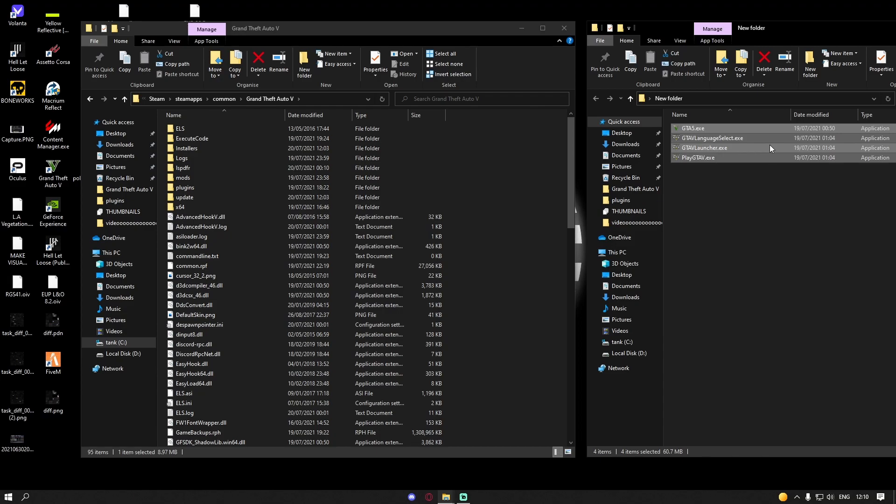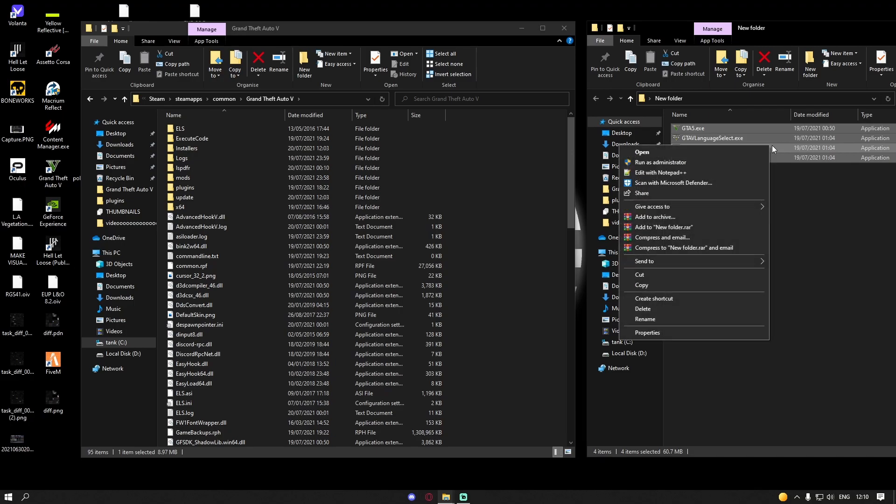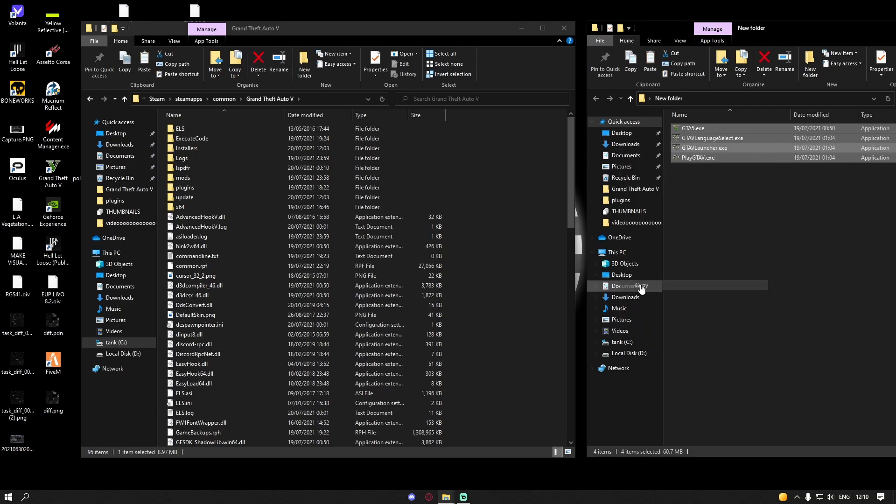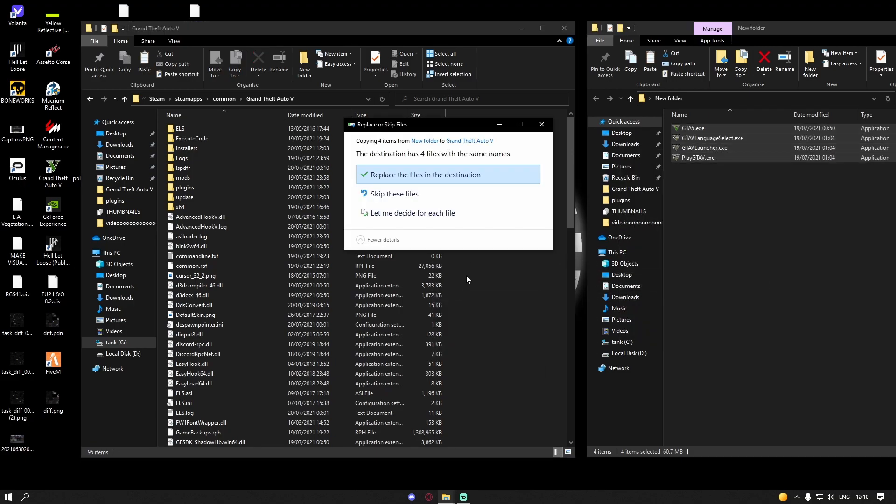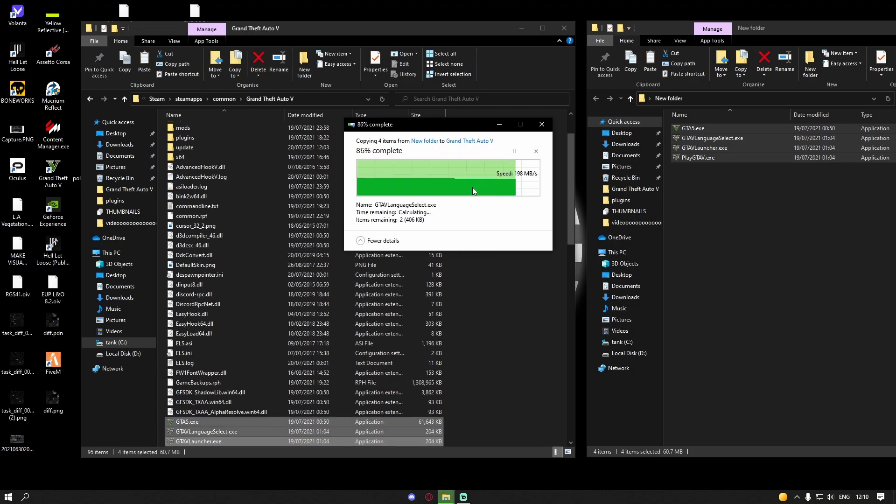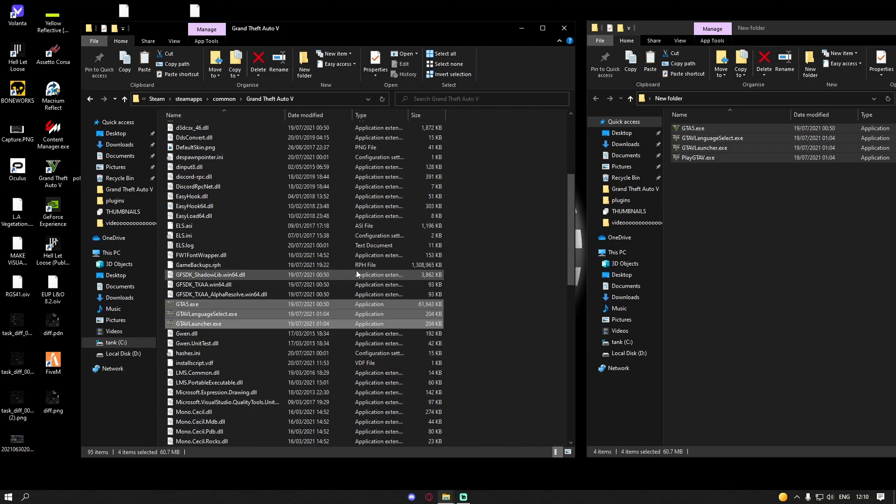Grab your downloads, right click and copy, then right click and paste, and then replace the four files that are already in the destination.